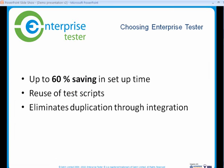Realize the potential and save up to 60% of your test setup time through the reuse of test scripts. Enterprise Tester eliminates duplication through tight integration with Enterprise Architect and Jira, offering you full traceability from requirement definition testing through to incident management.